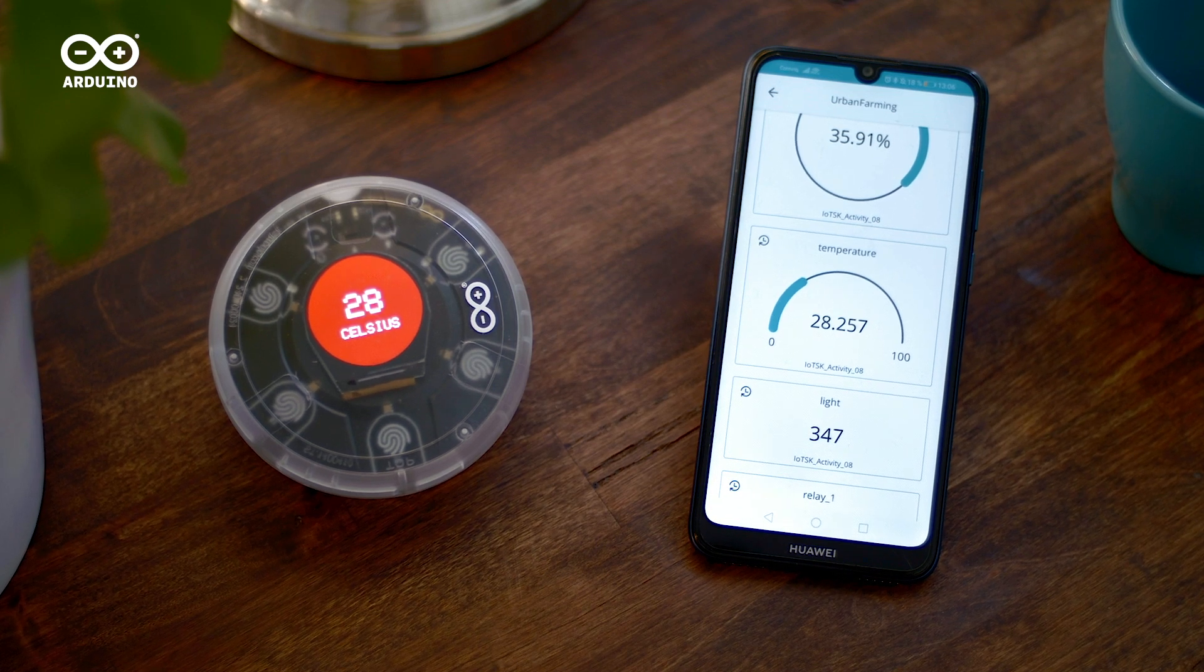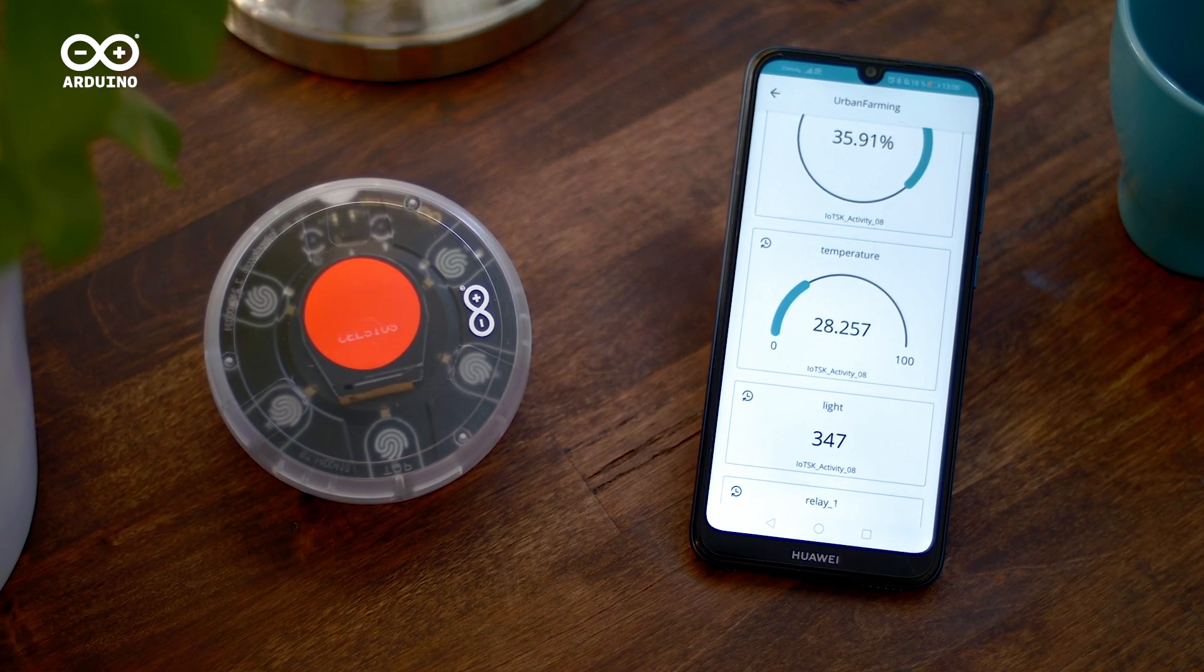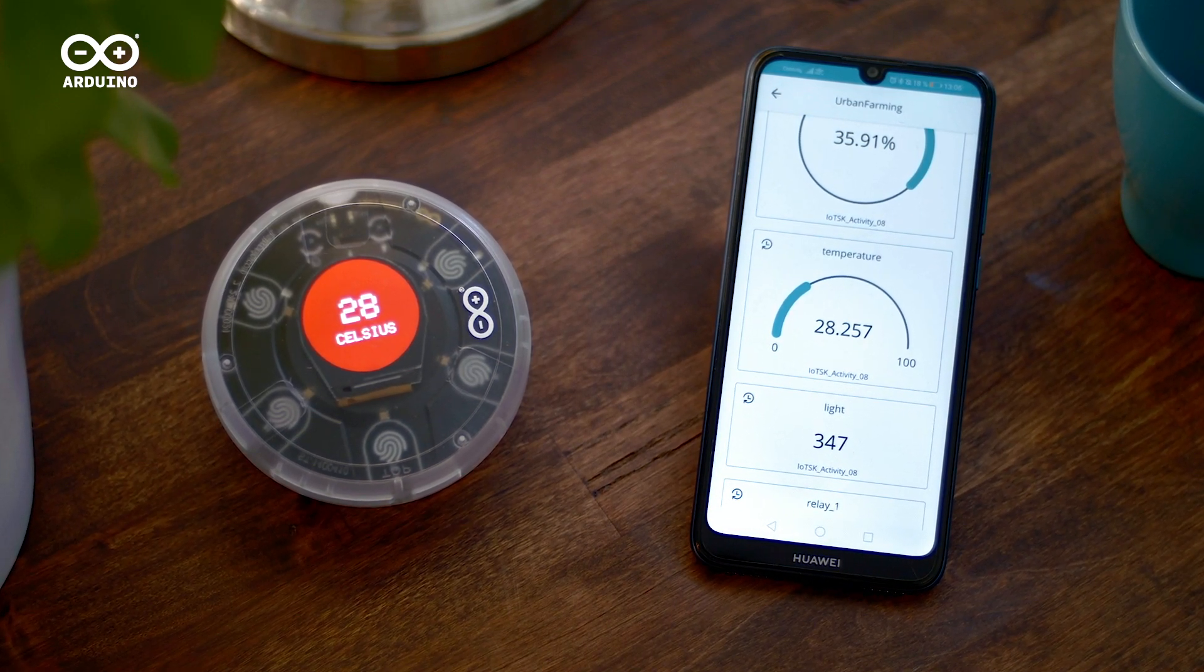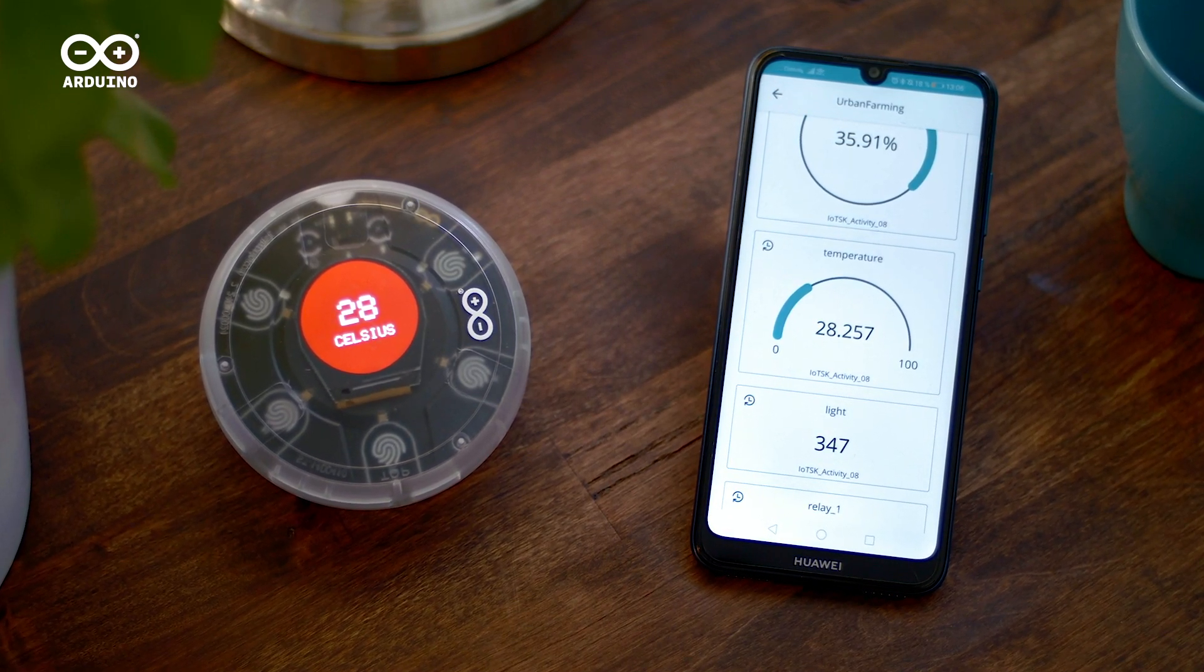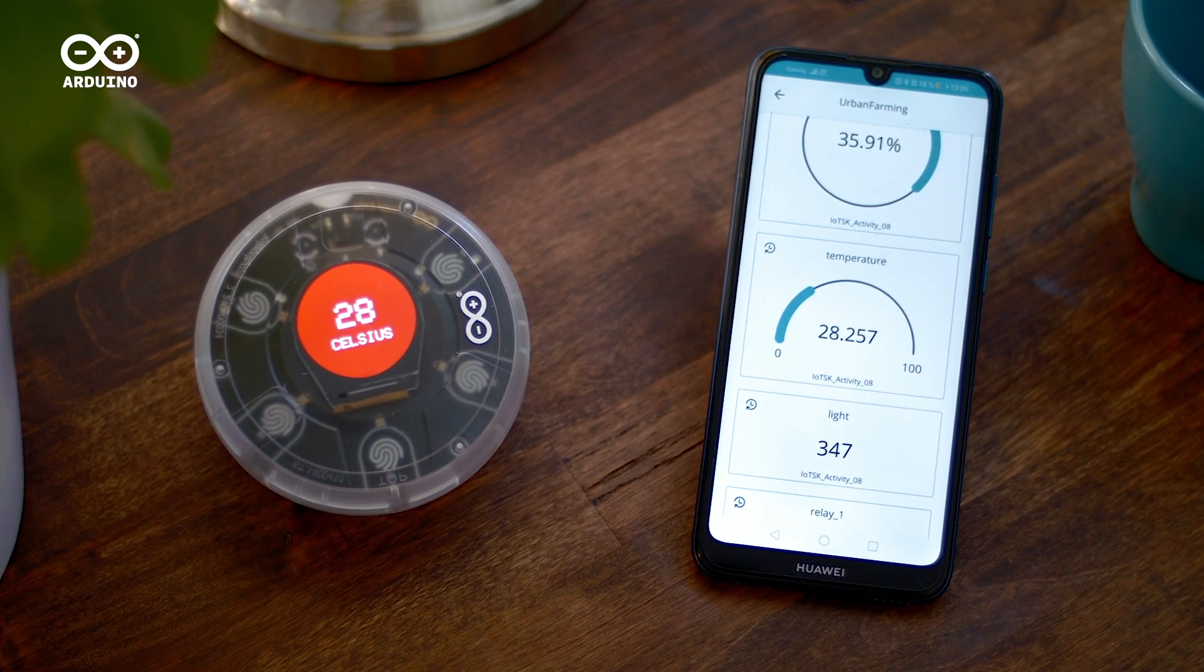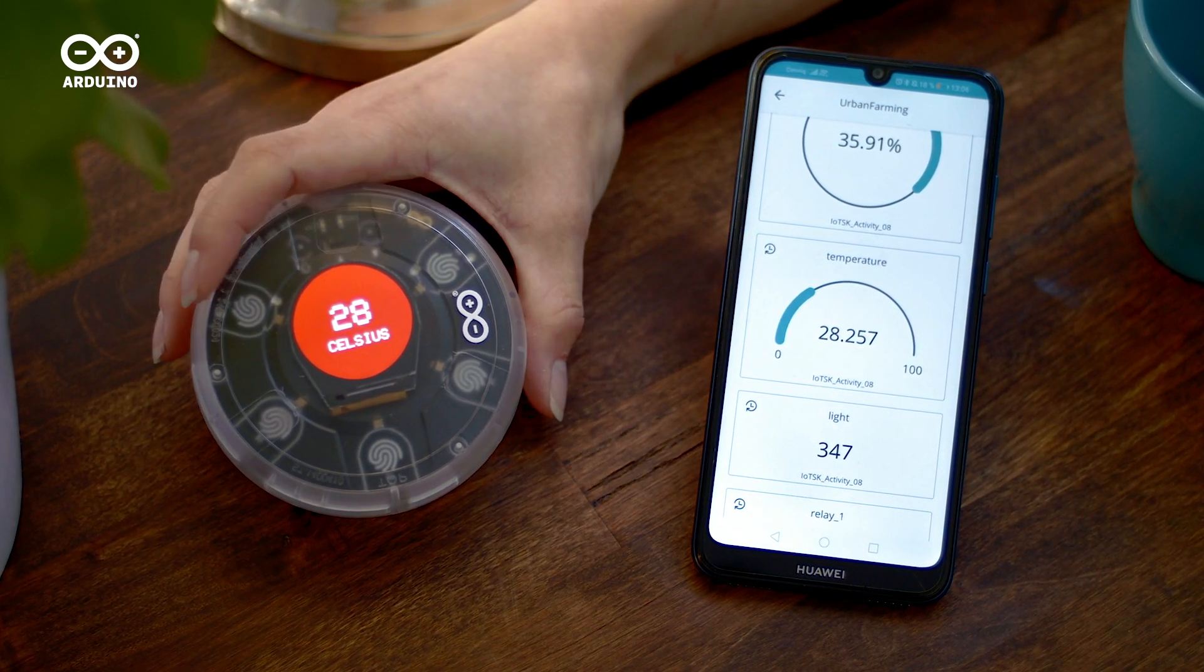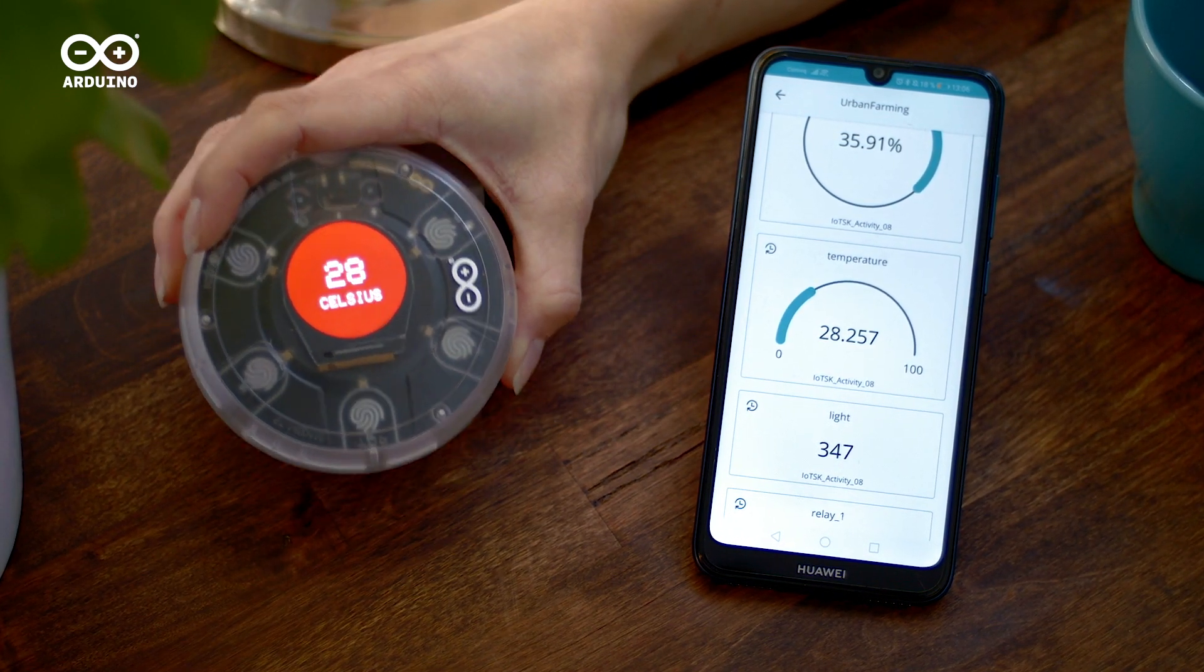DIY enthusiasts can use the Opla IoT Kit to build custom IoT devices with full control over the functions and data, putting the Internet of Things in your hands.